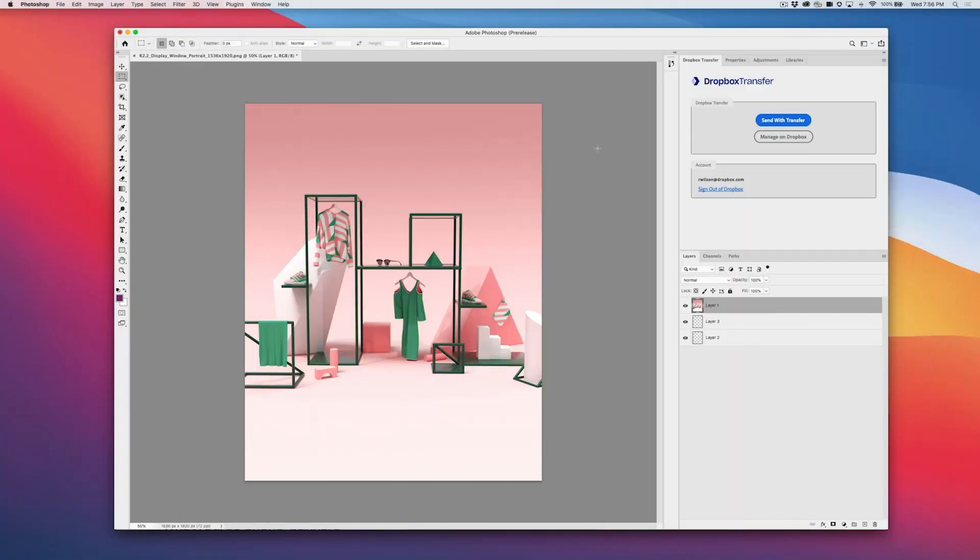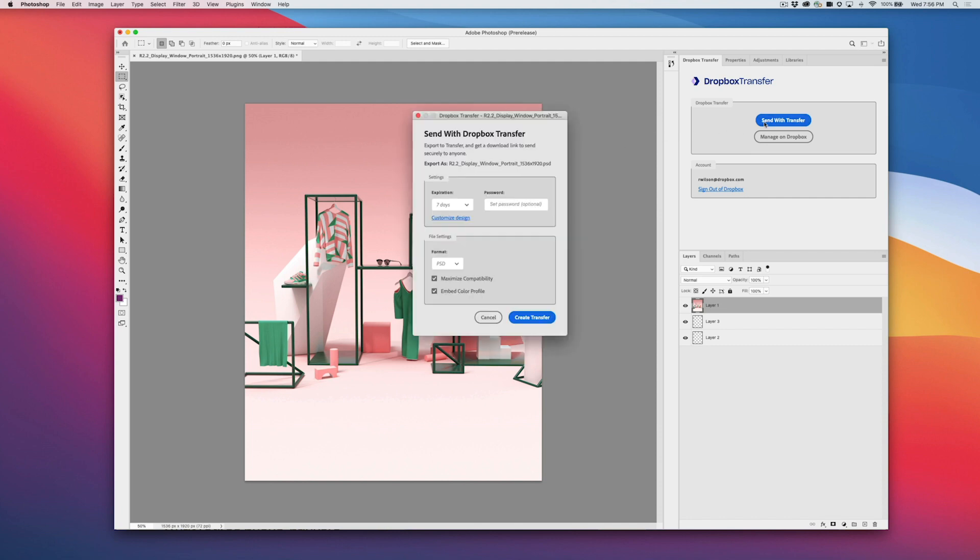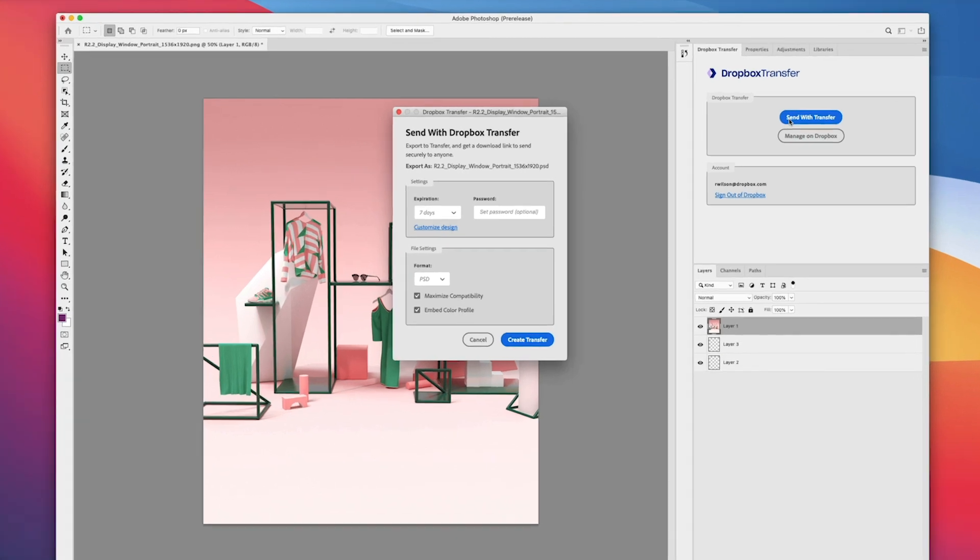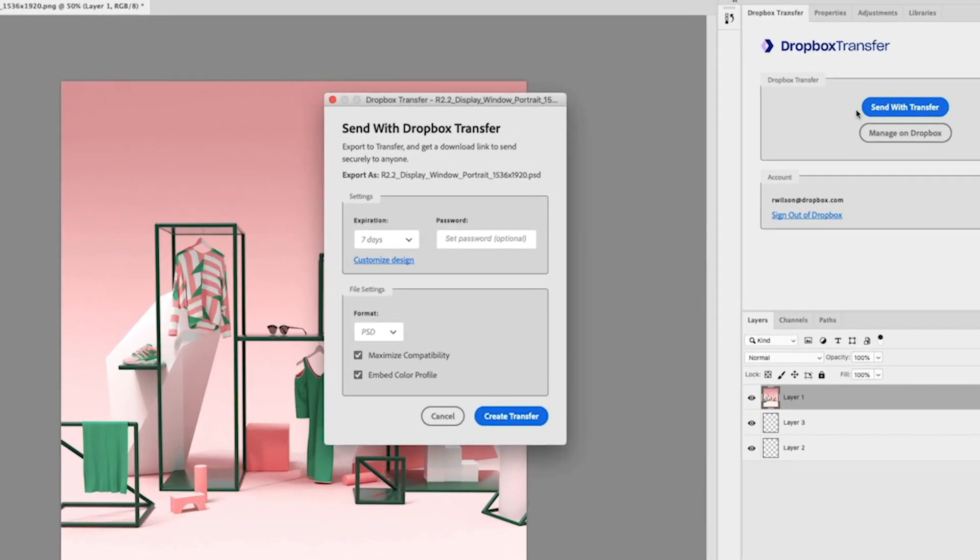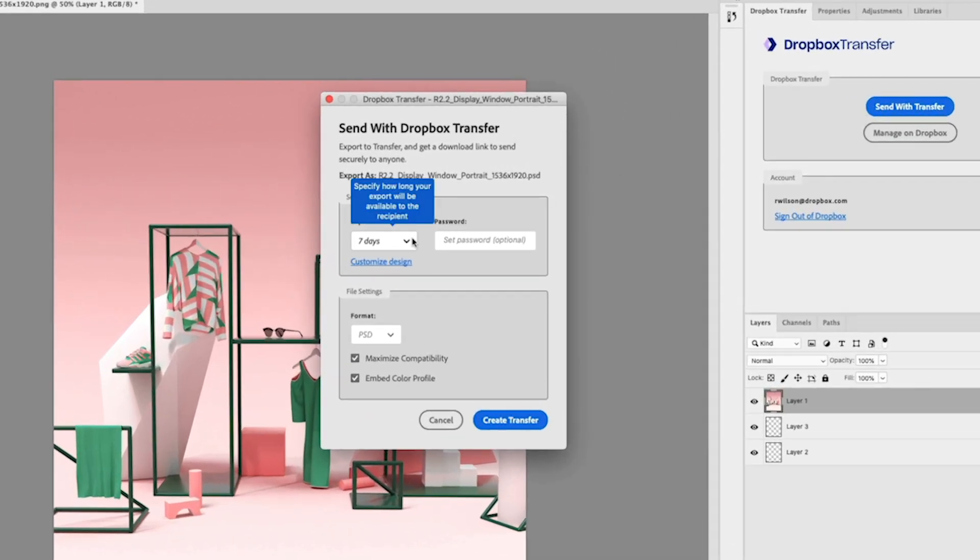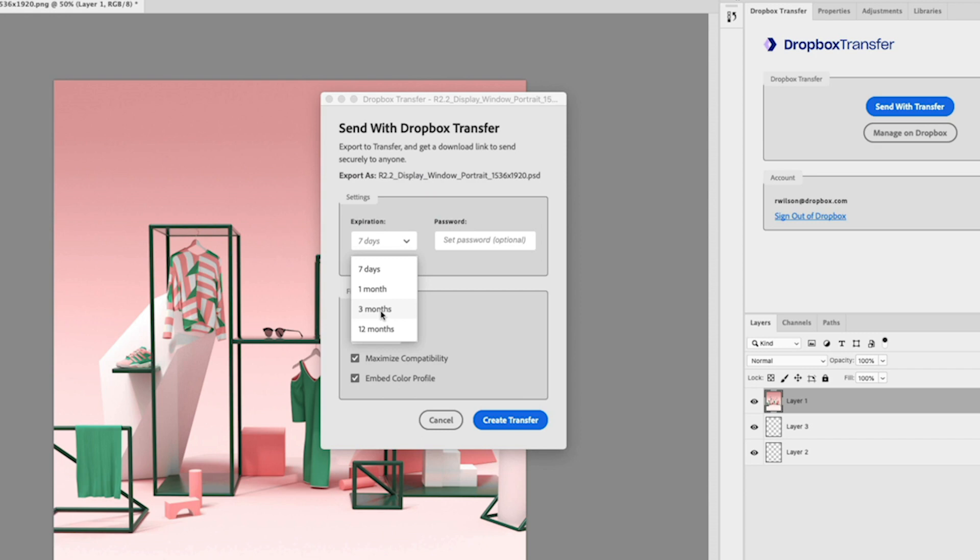Whenever you're ready to share your work, whether it's a rendered file or a source file, select Send with Transfer. With Dropbox Transfer, you have the option to easily customize how your recipients receive your work. Set expiration dates and passwords to encourage downloads and keep files secure.